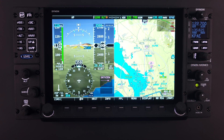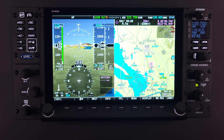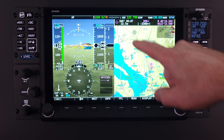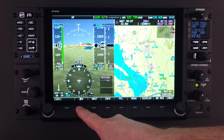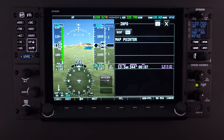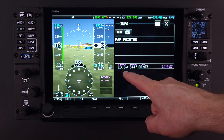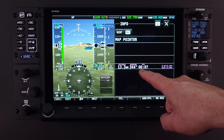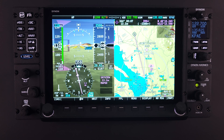Touching any location on the map page where no navigational waypoint is available will create a temporary navigational waypoint. Just like with any known waypoint, selecting the Direct To command will provide navigation to that specific temporary waypoint. The information page will simply read "map pointer," giving the distance, bearing, estimated time and route, along with the lat-long information for that specific location.